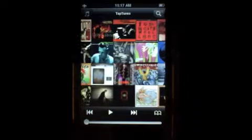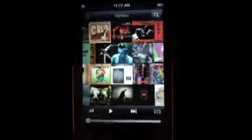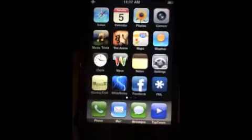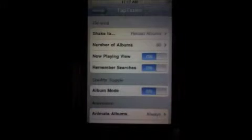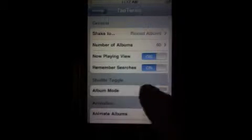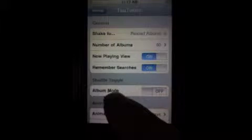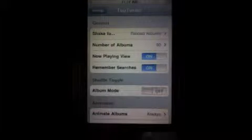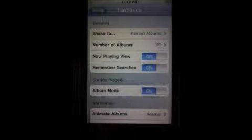Another new feature has to be enabled in settings. There are actually a fair amount of settings in the TapTunes tab of settings. This shuffle toggle is new in version 2.2 and is off by default. You can enable album mode here.